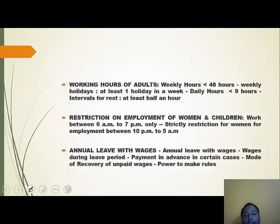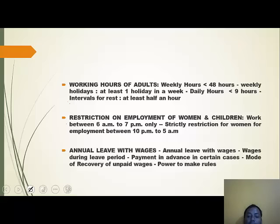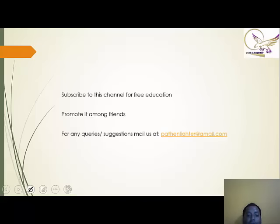There must be annual leave with wages, including wages during the leave period, payment in advance in certain cases, mode of recovery of unpaid wages, and power to make rules. Subscribe to this channel for free education, promote it, and for any queries or suggestions mail us at pathenlighter@gmail.com. Thank you.